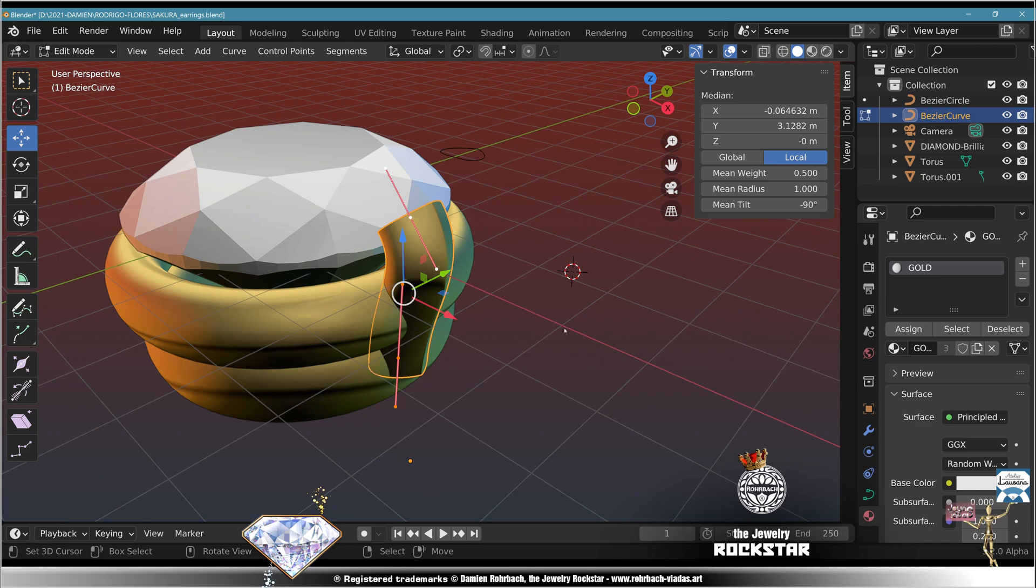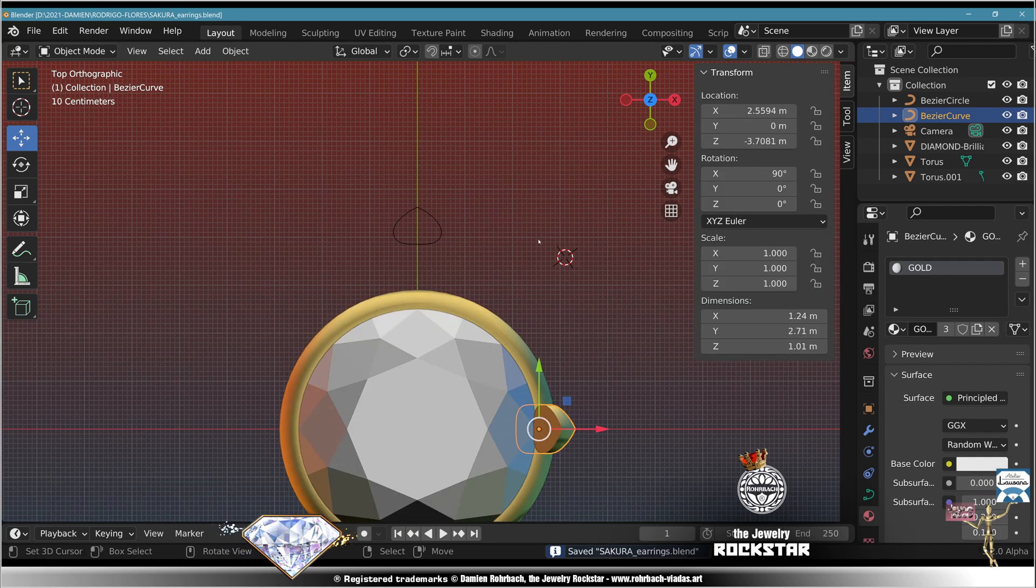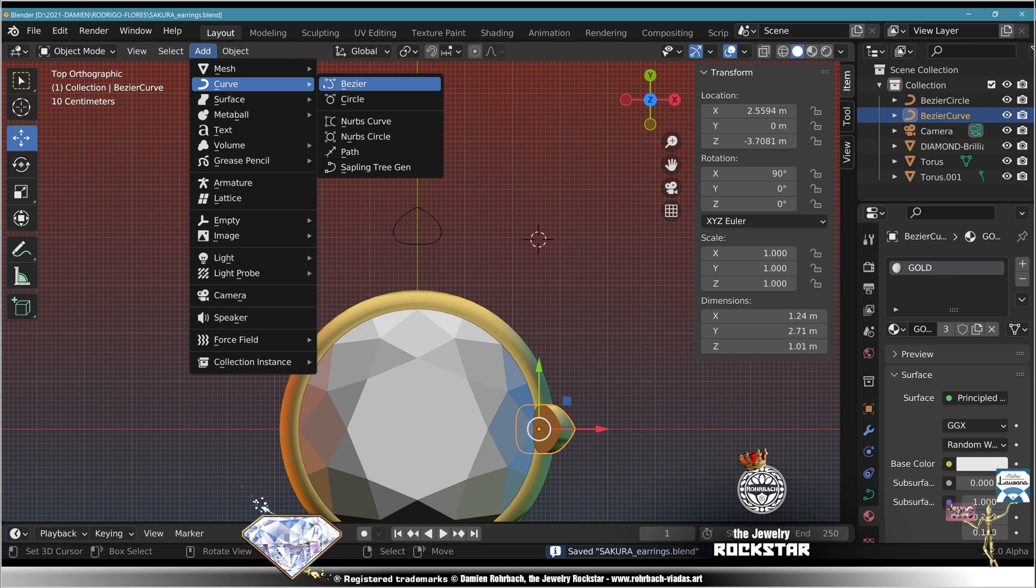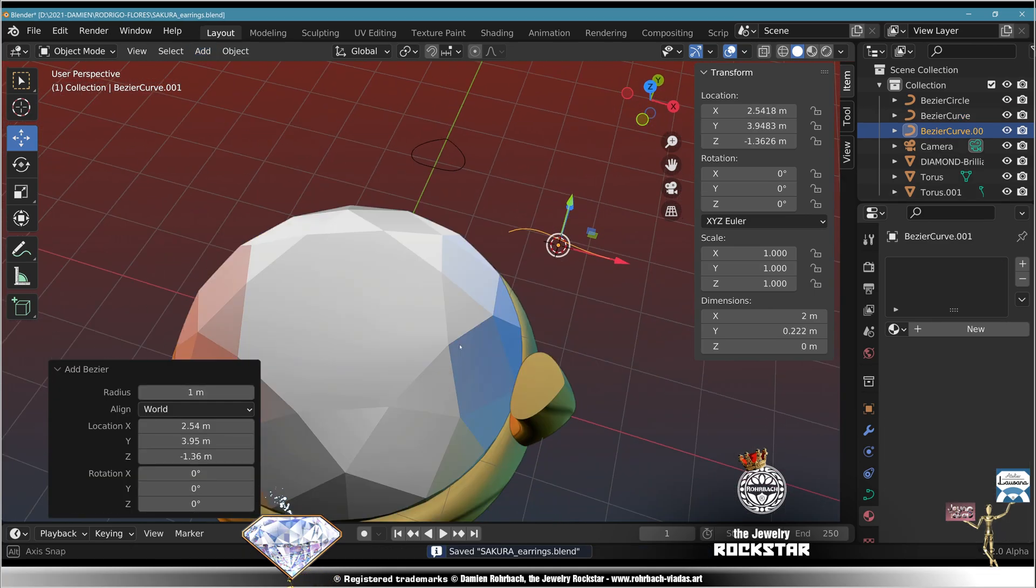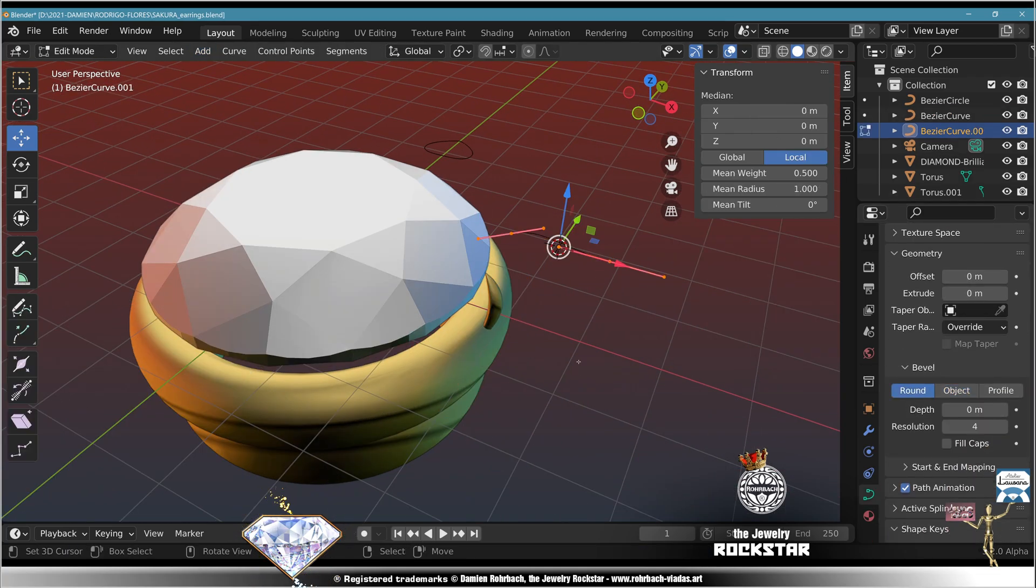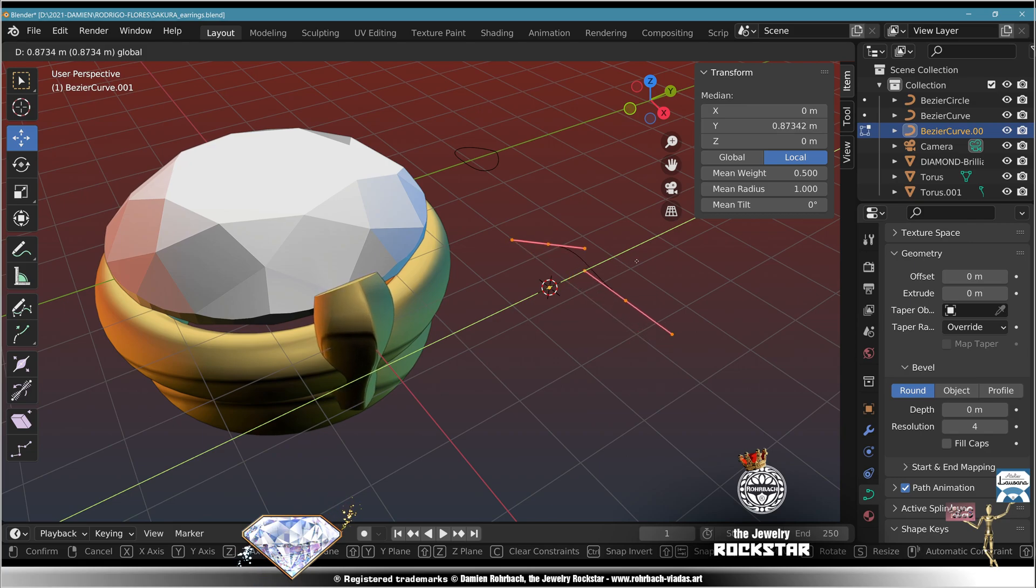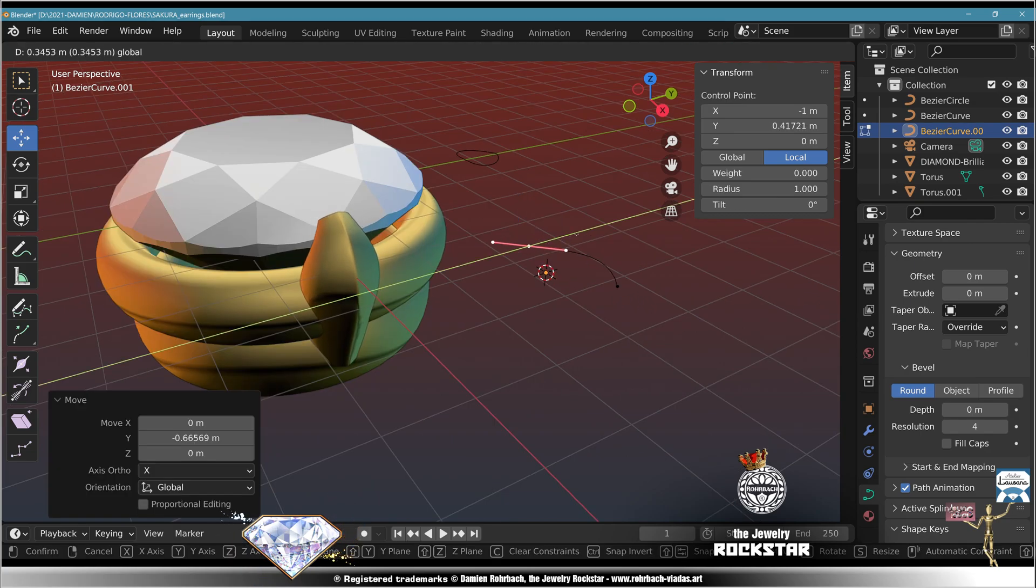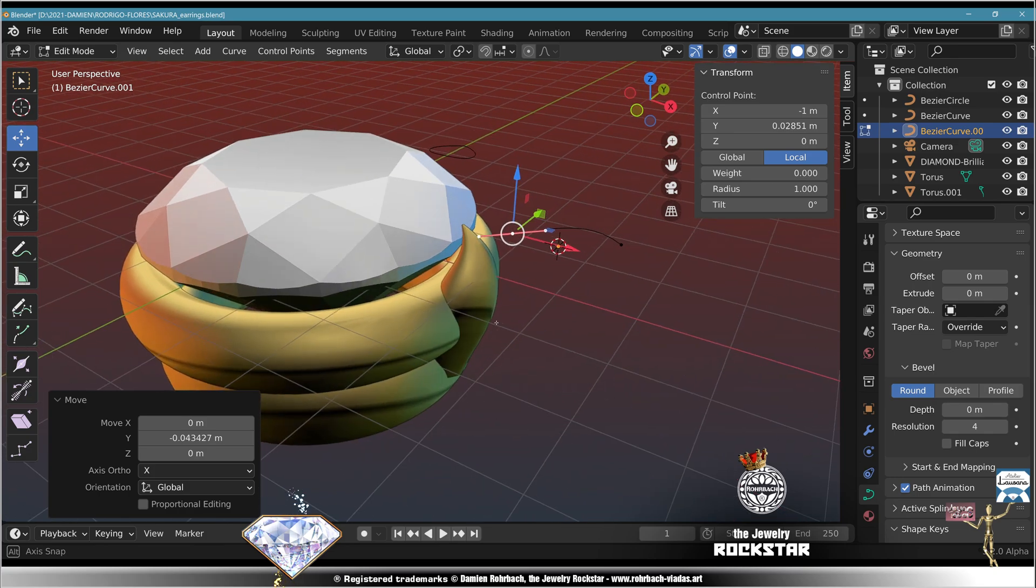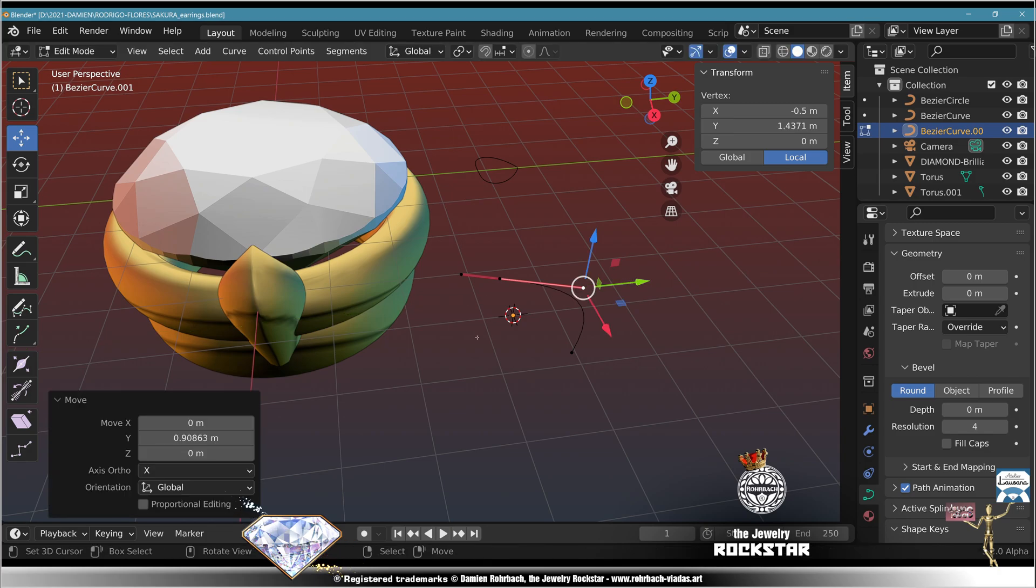Edit mode, A, mean tilt, adapt minus 9, exit edit mode. Save, top view, add curve Bezier, geometry, taper object that curve. Edit mode, move on the Y axis, adapt in a cool way so the tips look very pretty. Adapt the thickness so it looks like a leaf, exit edit mode.